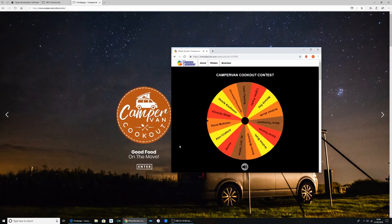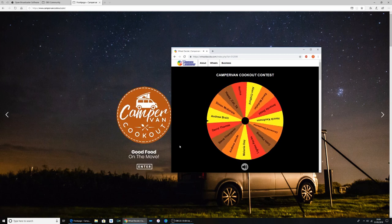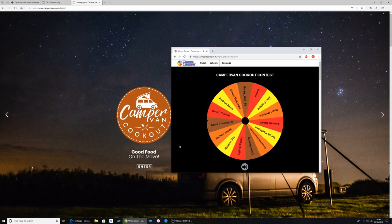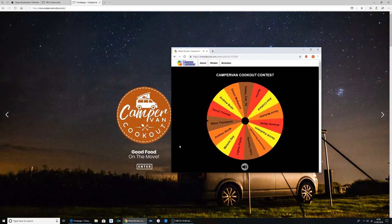The first winner of the signed copy - Steve Thompson! Congratulations Steve, I'll drop you a message, or you can drop me one if you see this first.